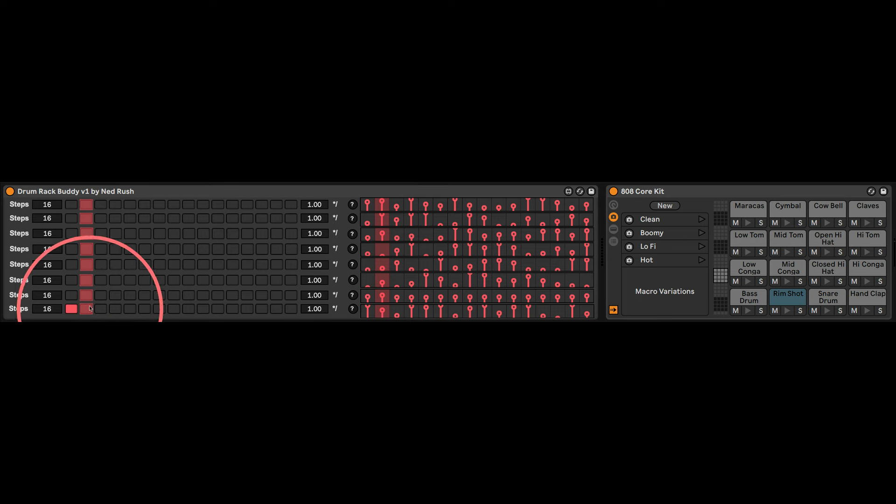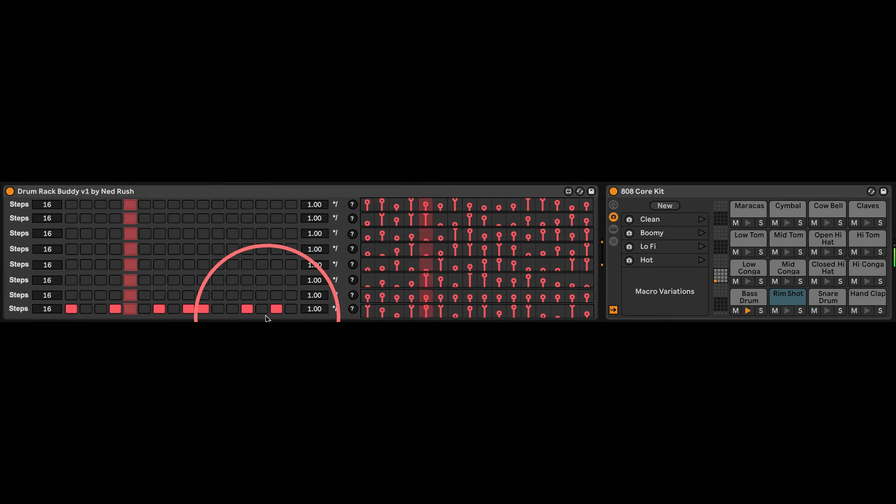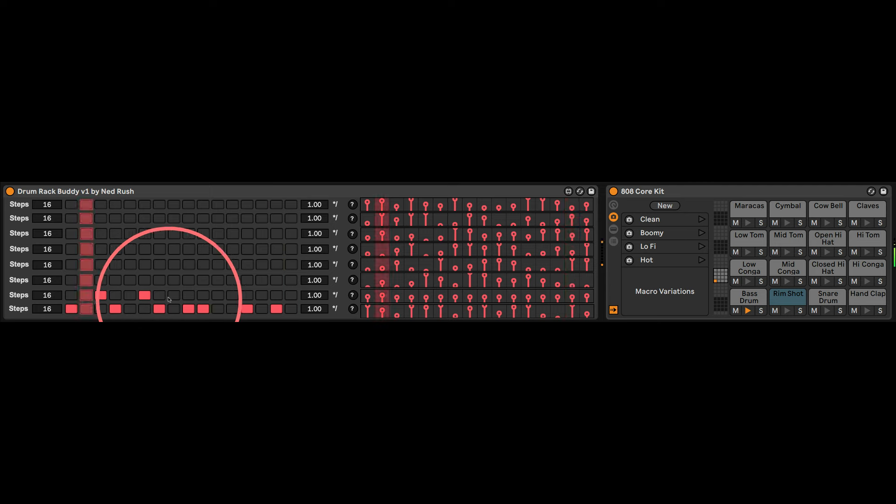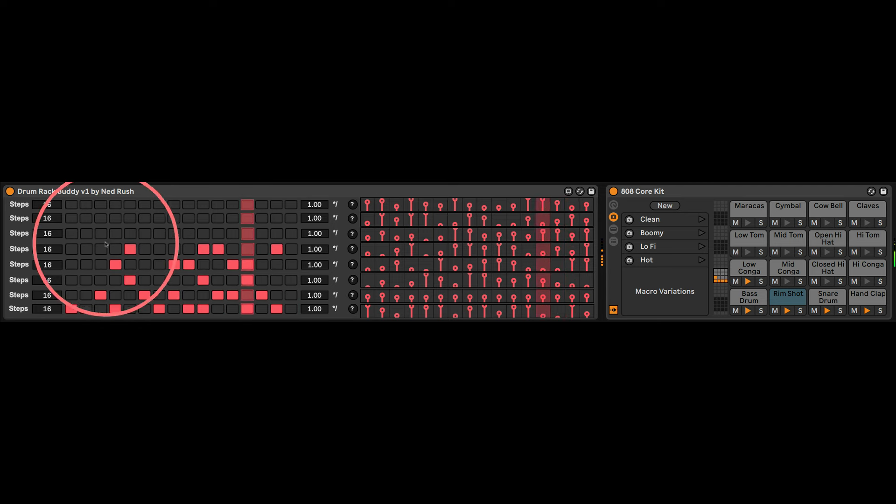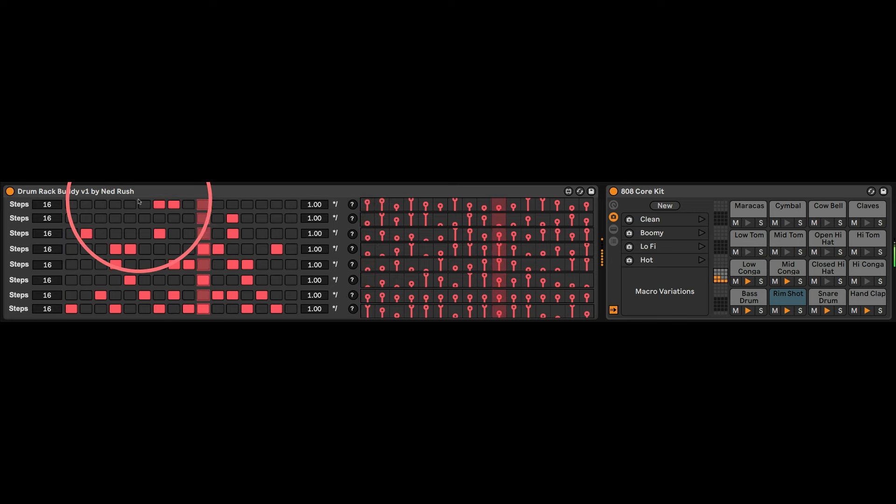Anyway, you can draw in stuff here like this and it makes the notes. And you can do that here. And all this stuff, right? Okay, we all know this.